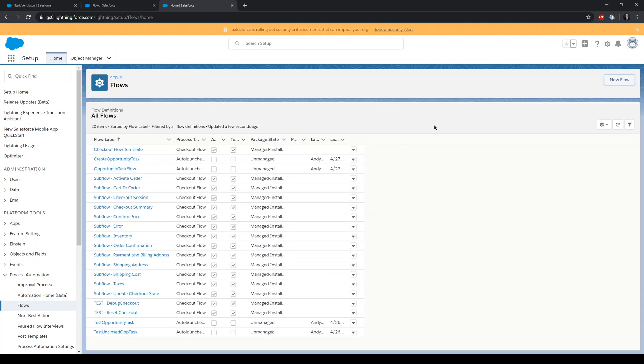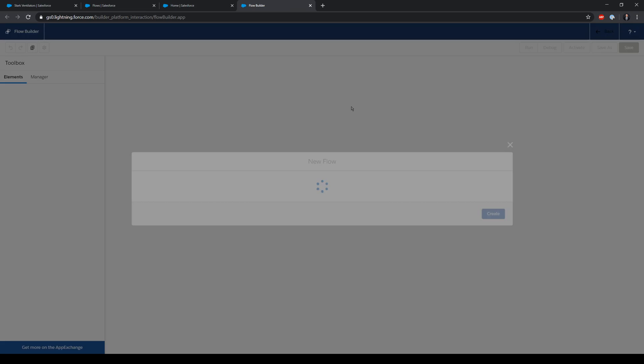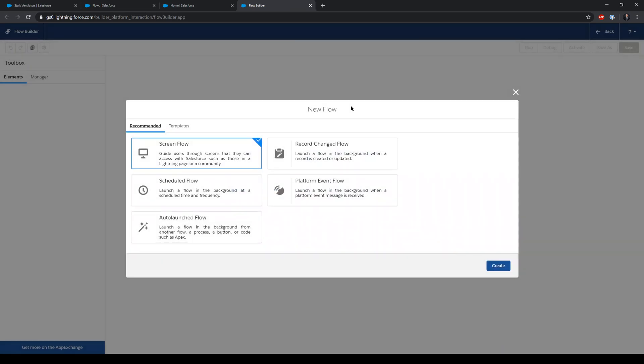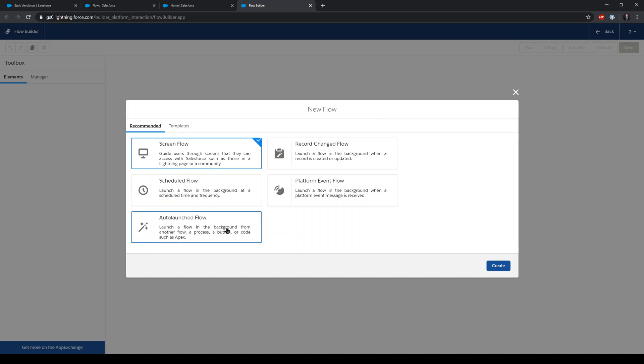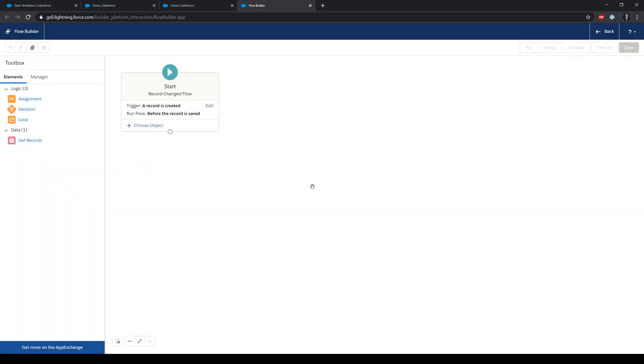Now when we create a new flow, the screen we see and the options we have have changed. Now instead of starting an auto launch flow and choosing before save, we got to choose record changed flow and we get a new start element.